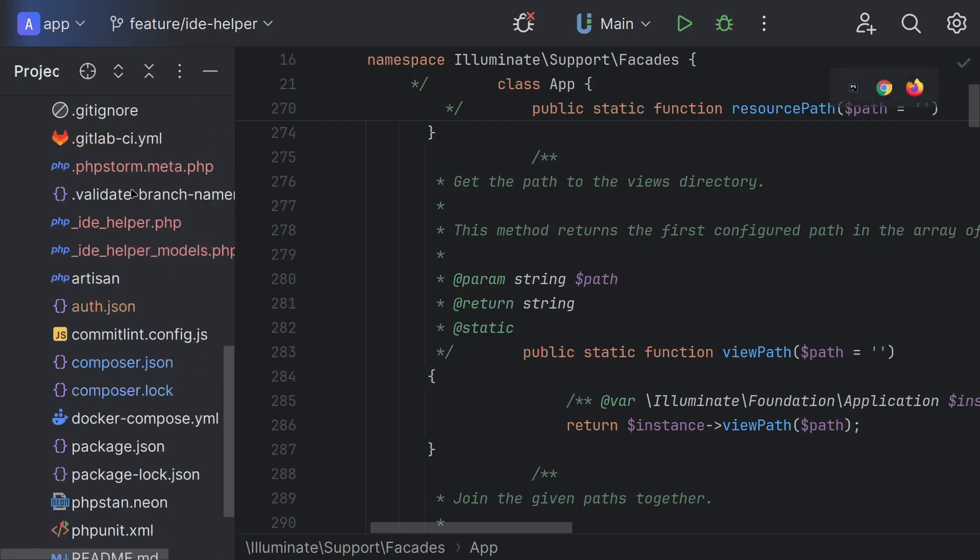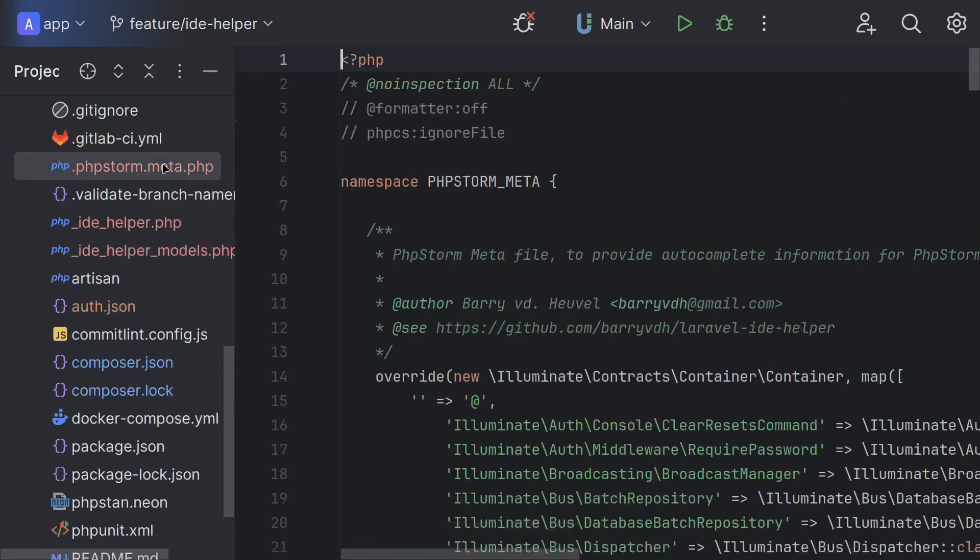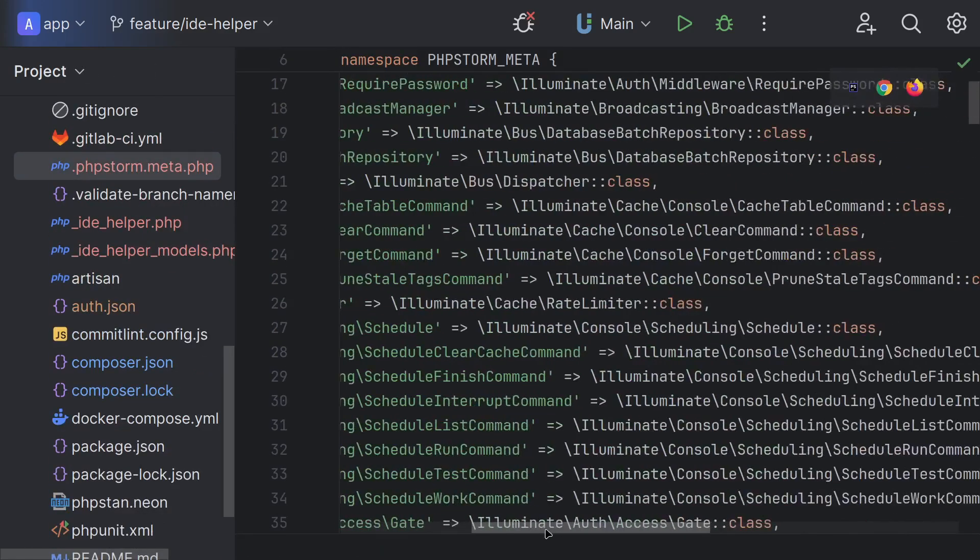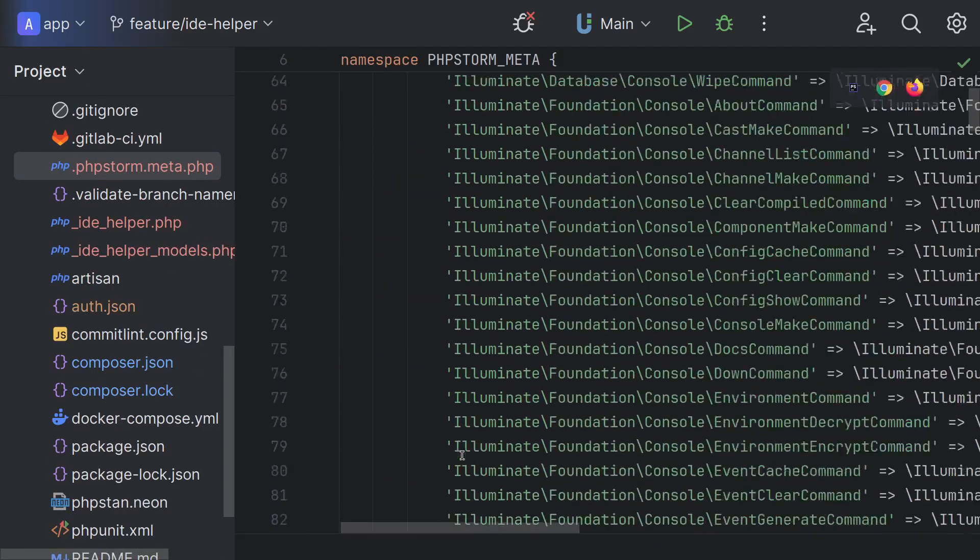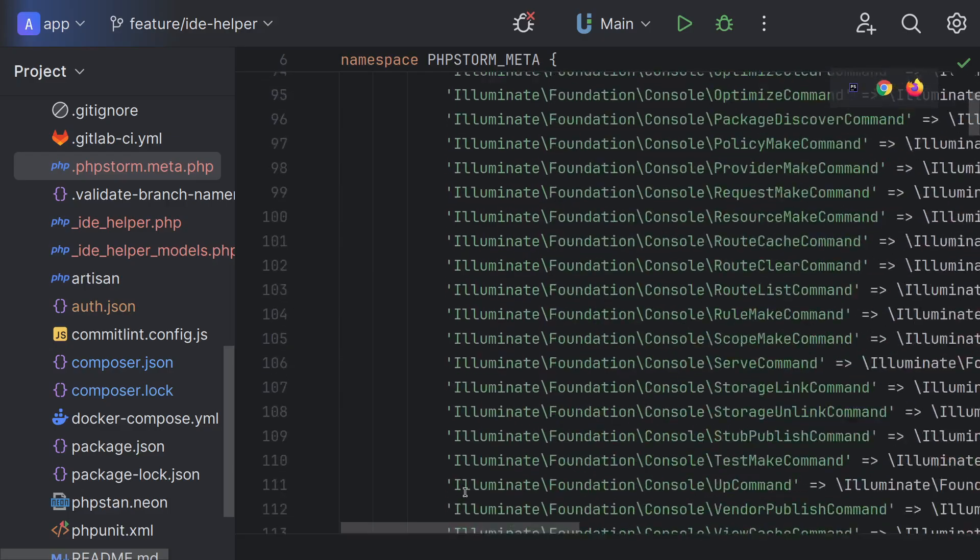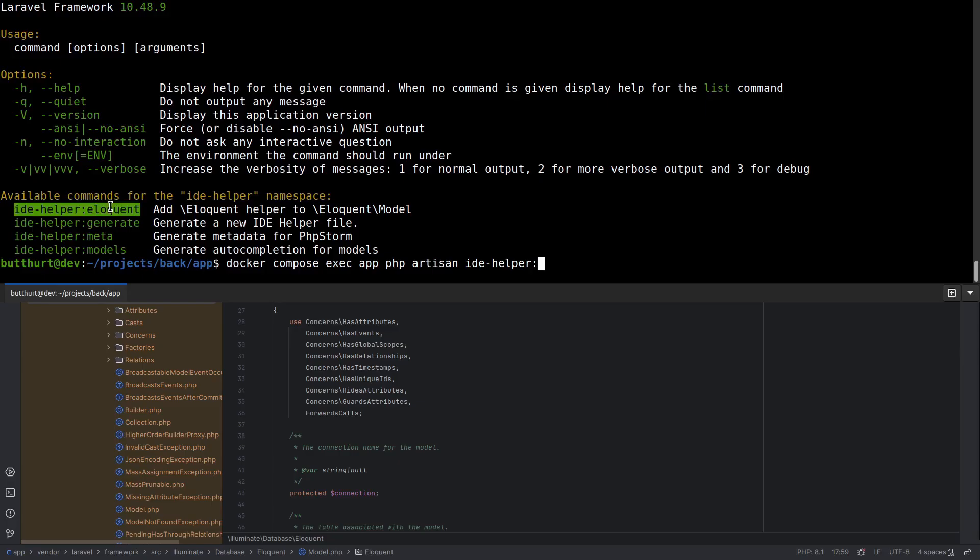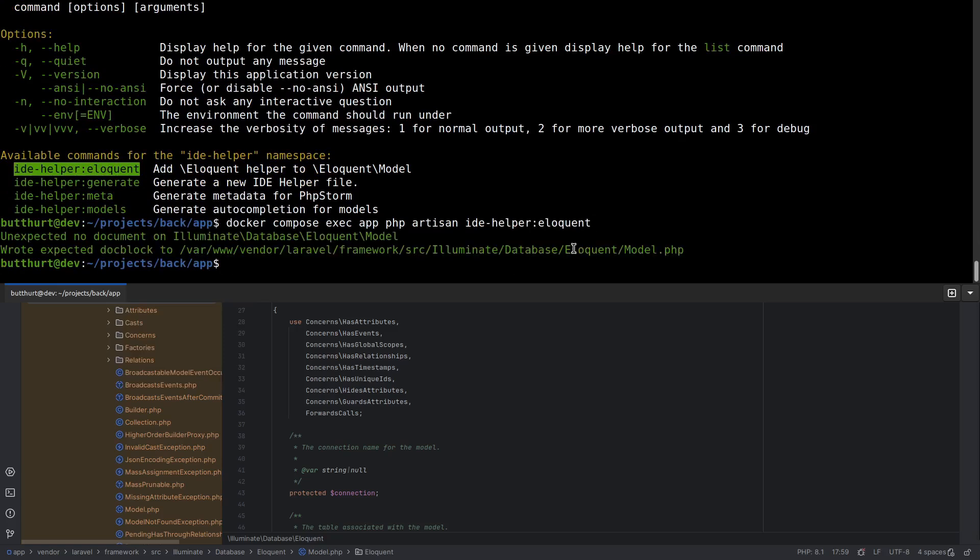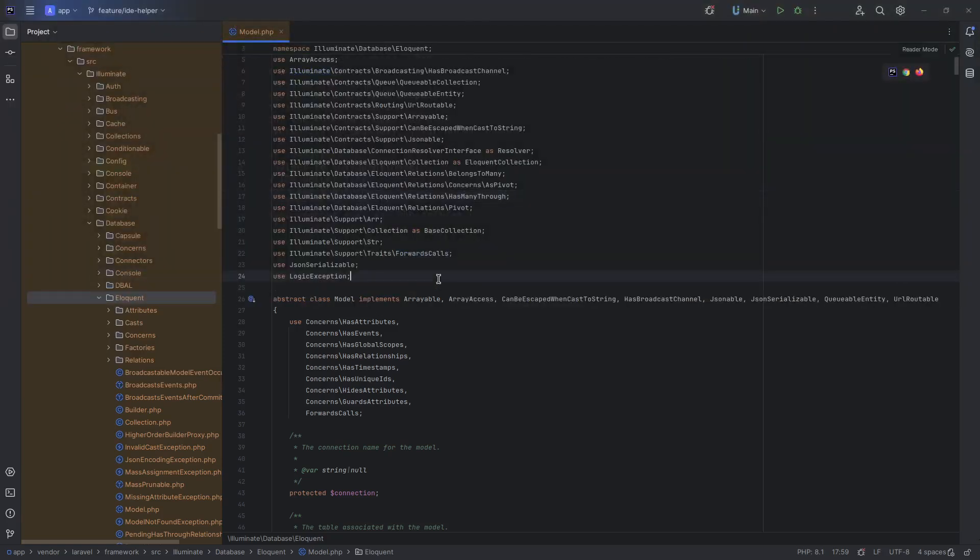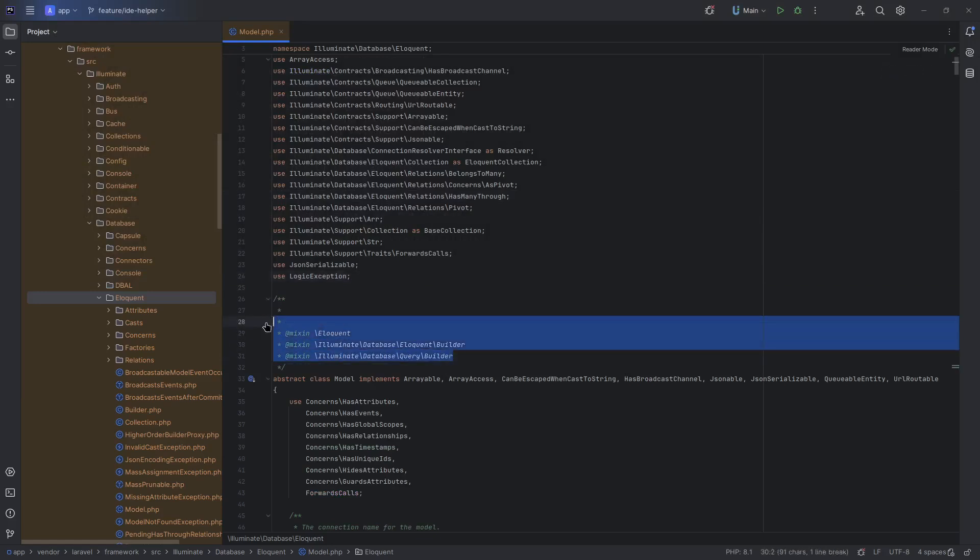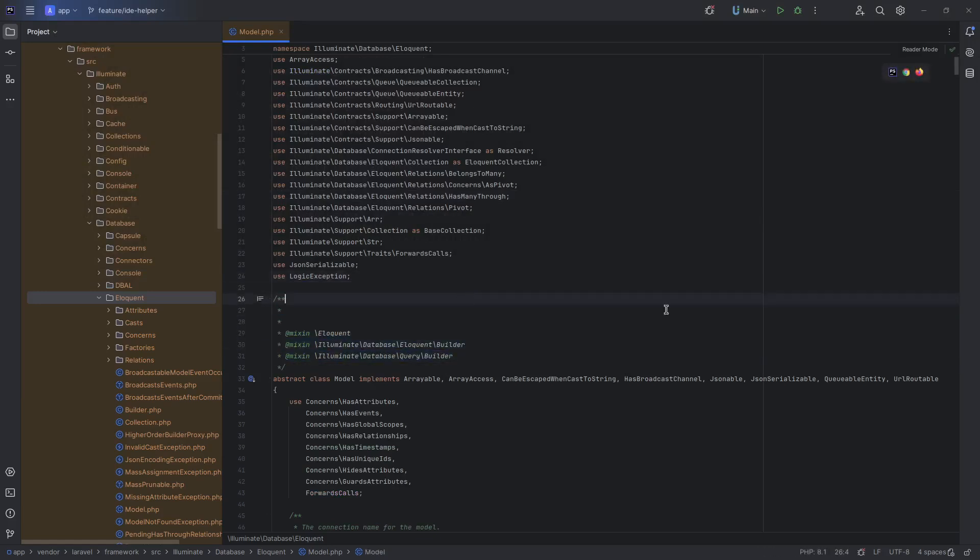And also I found a secret command. It is secret because there are no words about it in the documentation. Idea Helper Eloquent. But this command does not generate a help file. It adds mixins to the base model class. Yes, to the vendor directory. It adds Eloquent Mixin, Eloquent Query Builder Mixin, and Database Query Builder Mixin. It is very useful.